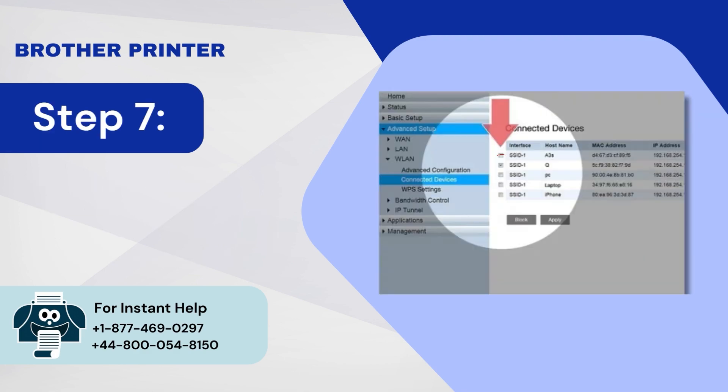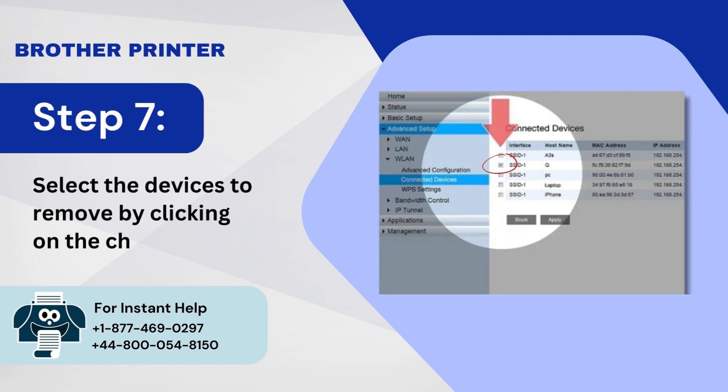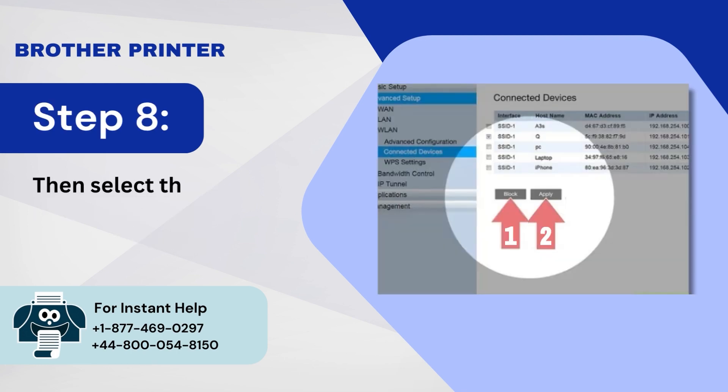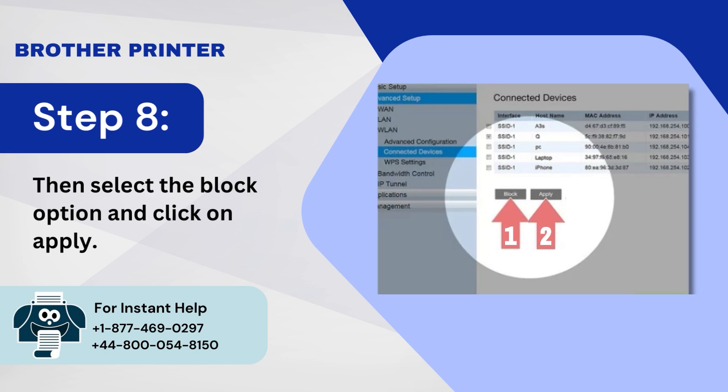Step 7: Select the Devices to Remove by clicking on the checkbox. Step 8: Then select the Block option and click on Apply.